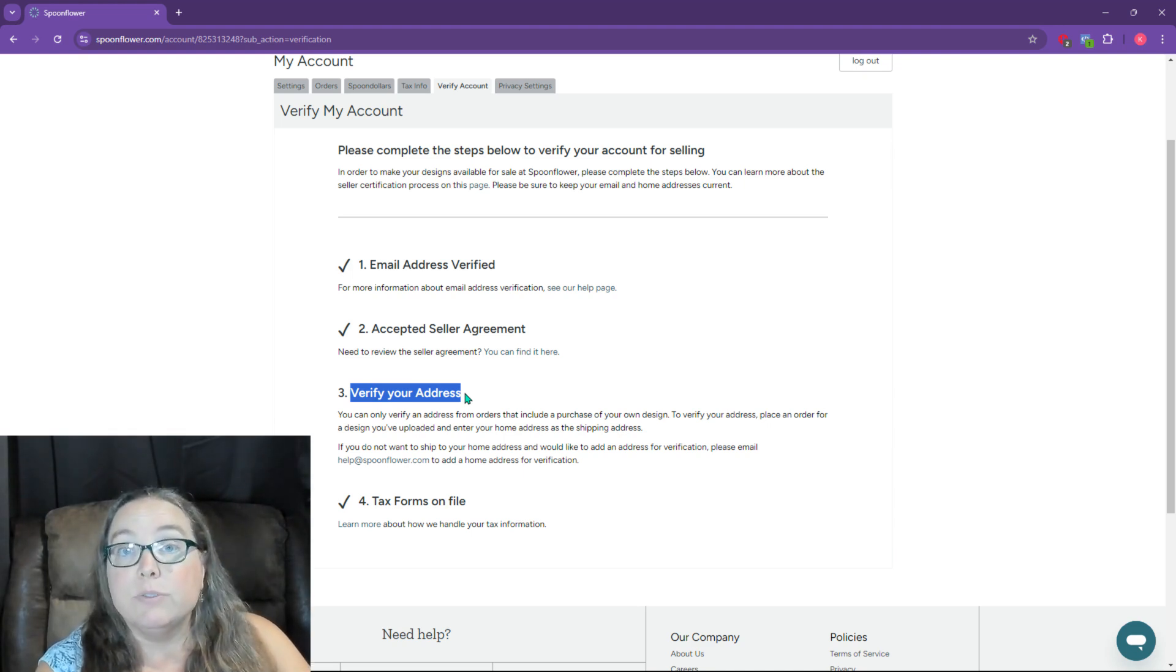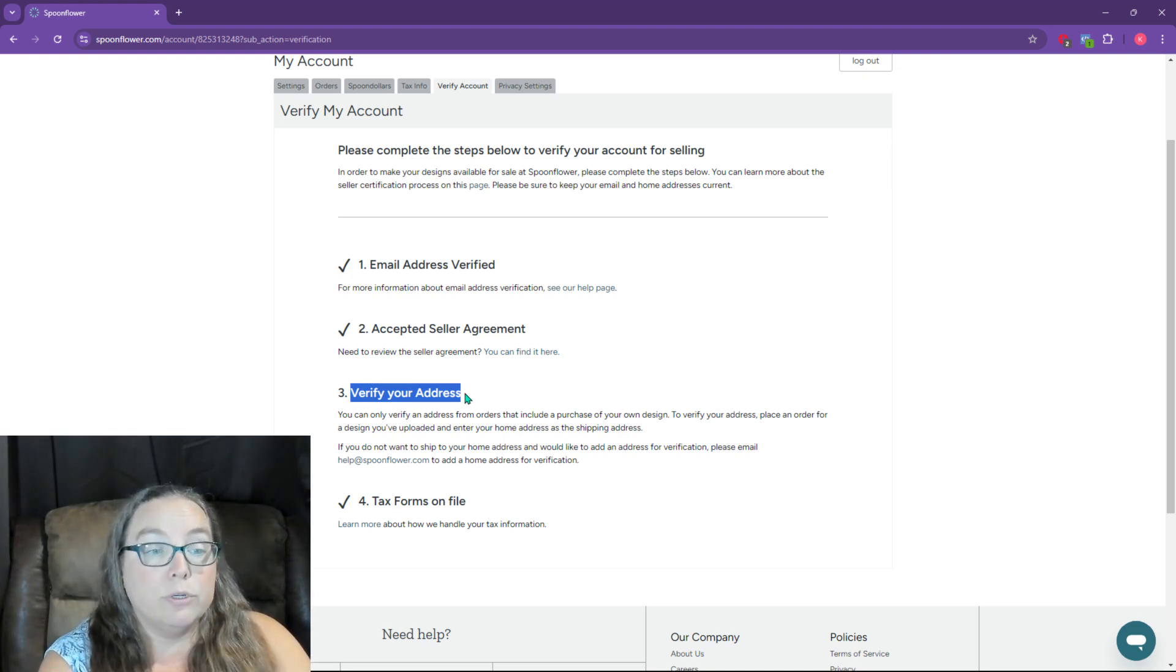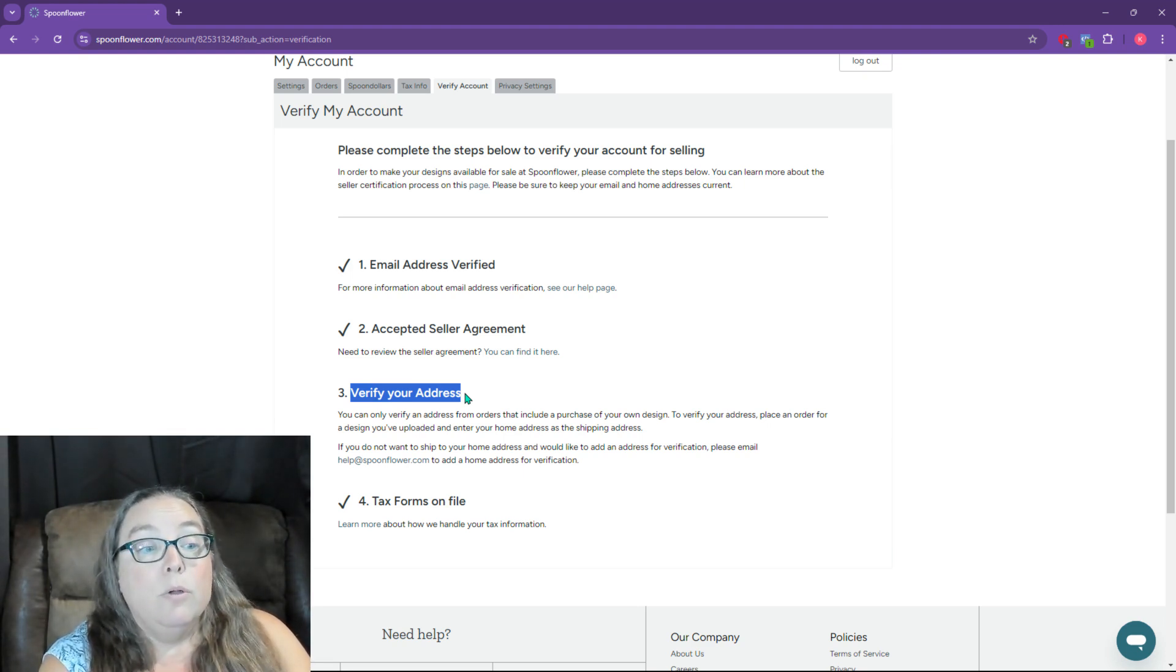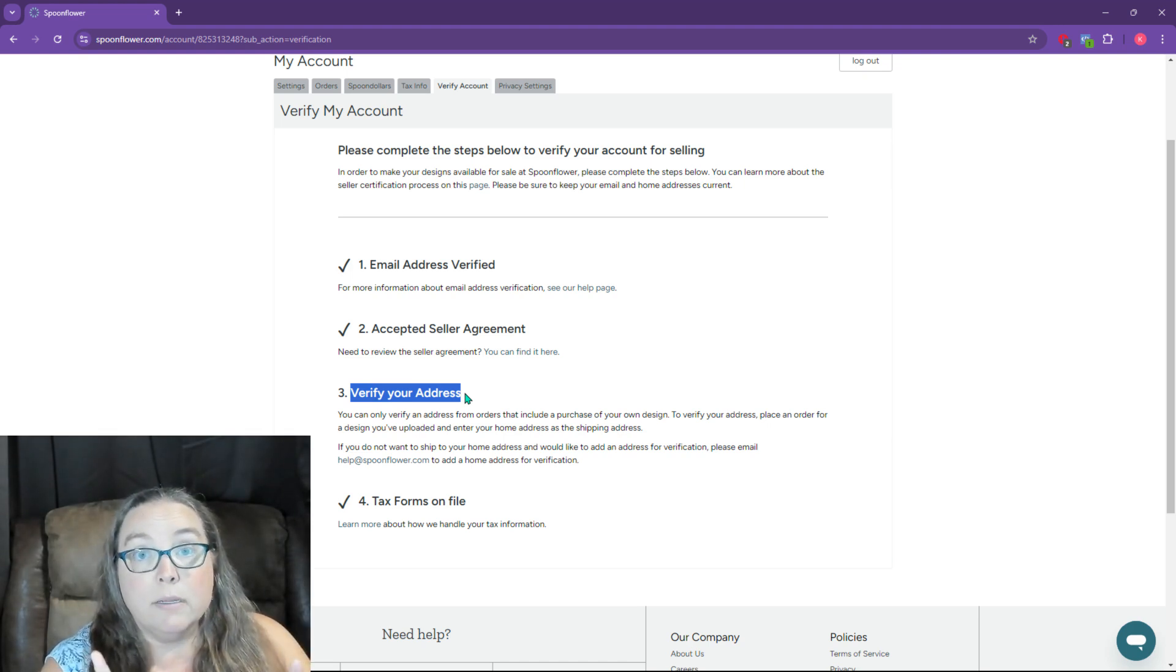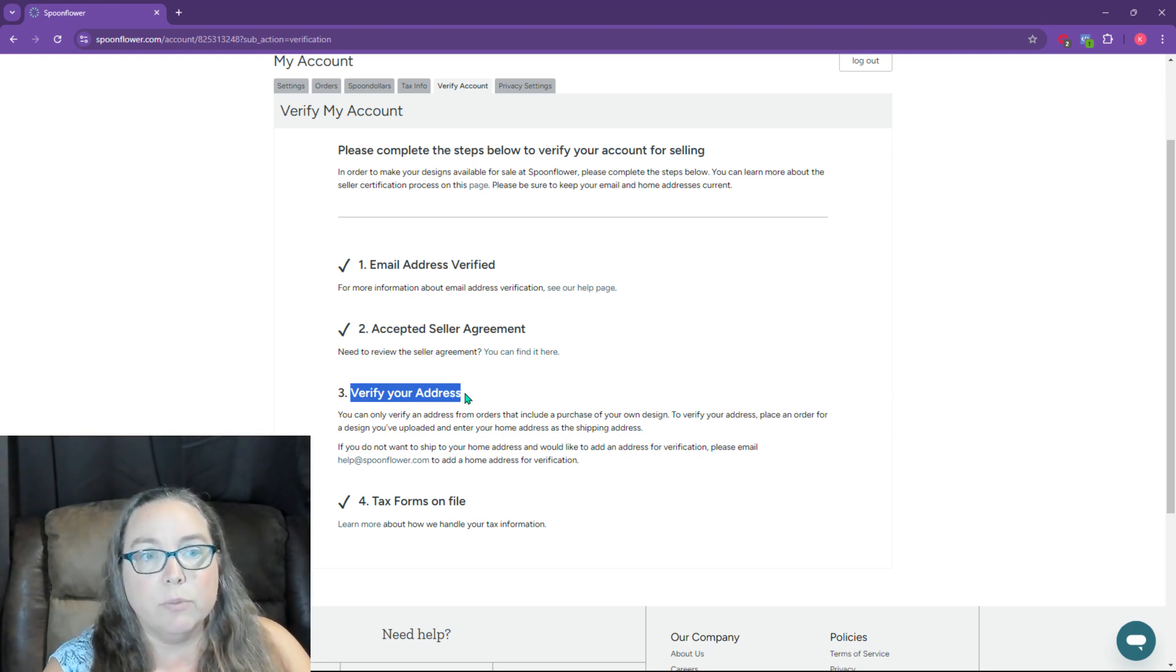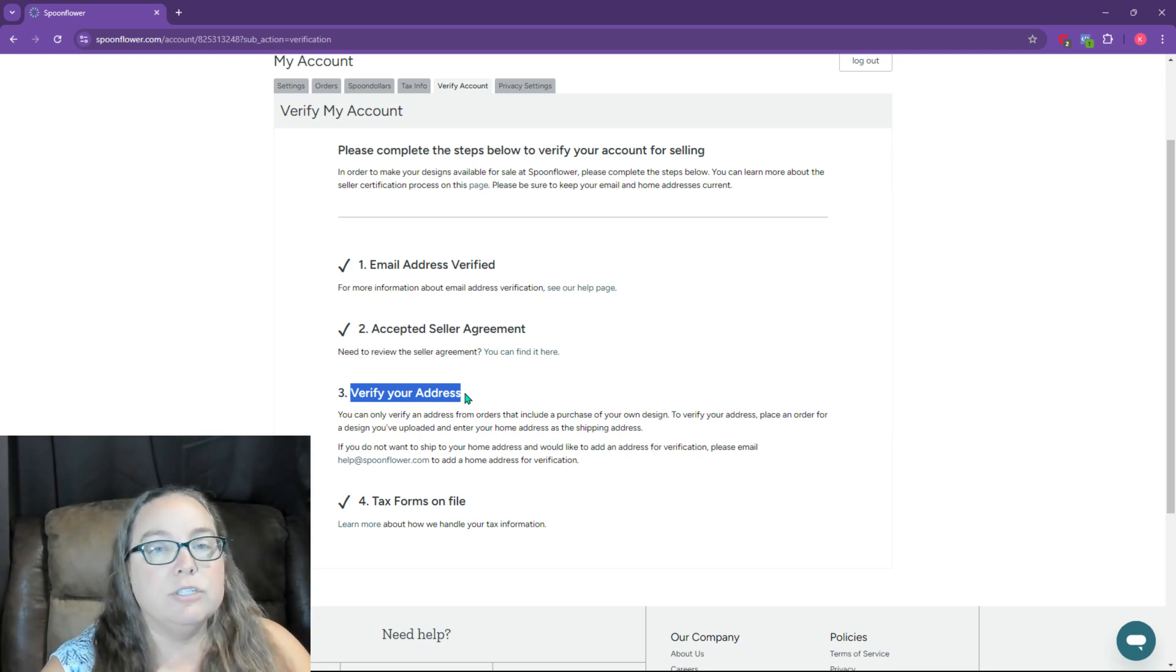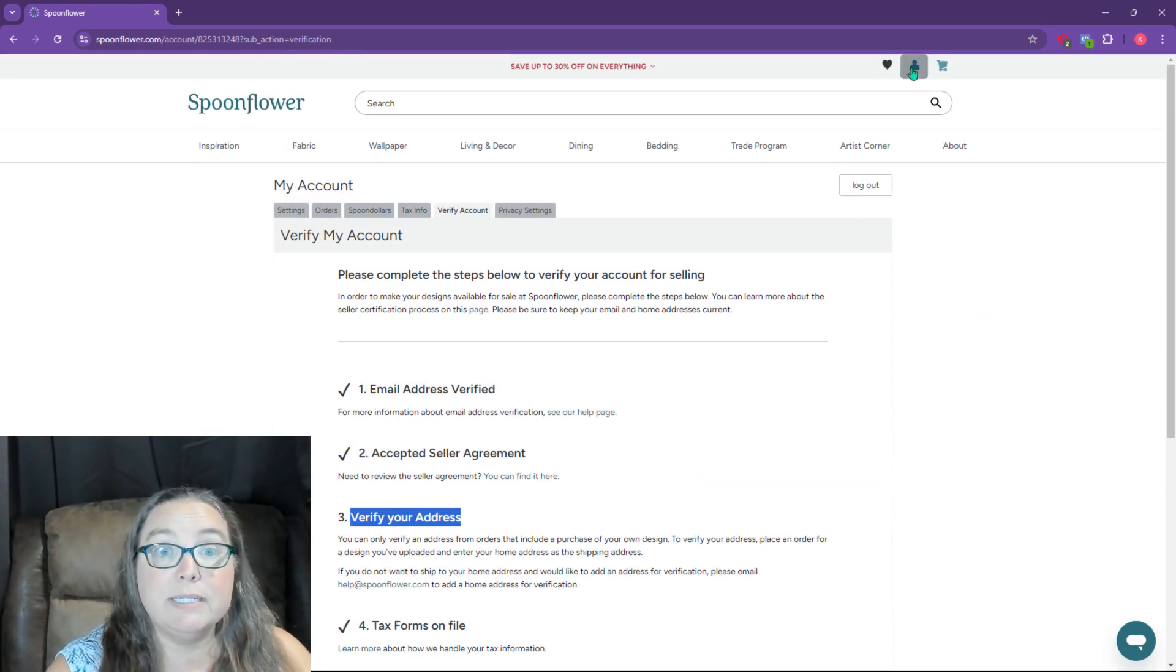So in order to do that, you need to order one of your own items. From what I can tell, it's just a one-time thing. So one item, there is a way that you can get a discounted version of it if you want to do more, but if you just want to get your account verified, then you just need to order the one. So how do you do that?